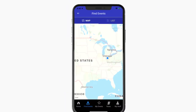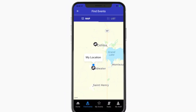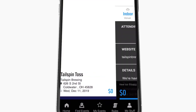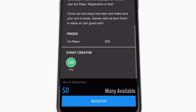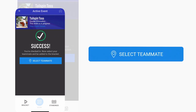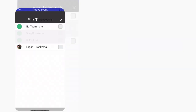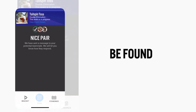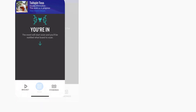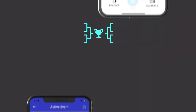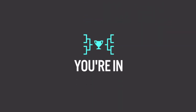Players can now easily locate and register for events from our live event map or search for specific events. Take the hassle out of event registration — a few clicks and you're in the game. Come game day, simply check in, select your teammate, and you're ready to start play.